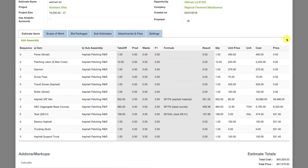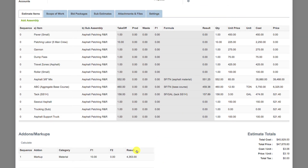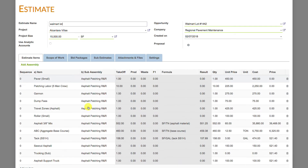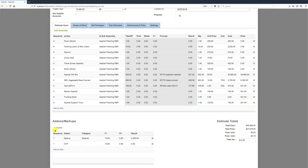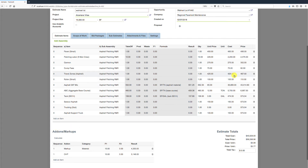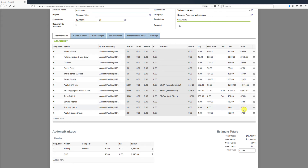Now looking at the estimate, we can see all total costs populated from that assembly. We can then add markups — for example, adding overhead at 10%. When we calculate, the system uses these add-ons and markups in order to make adjustments across all the different items. Up at the top of the estimate, we can see breakdowns by labor, material, subcontract, equipment, and other costs, showing our estimated costs and the proposal price to our customer.